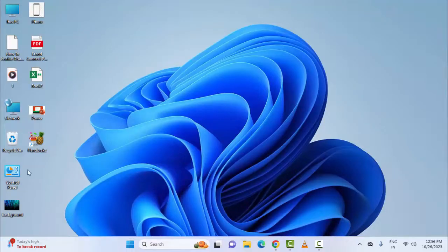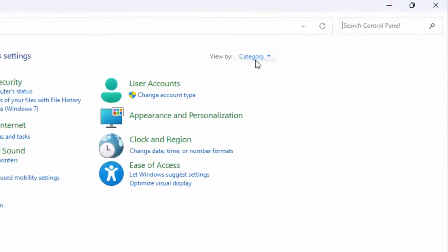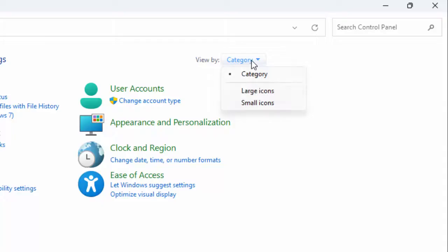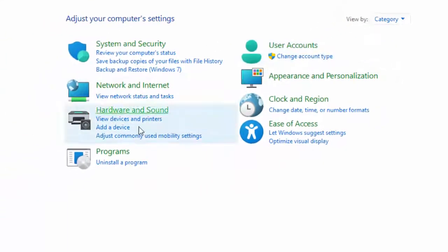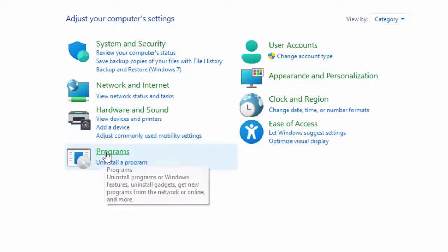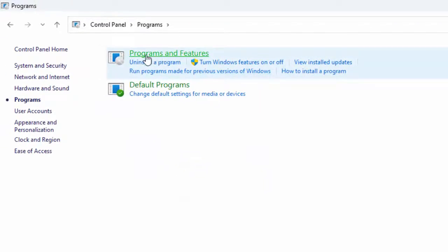For this, open the Control Panel. Click on 'View by' and select Category. Now select Programs, and then select Programs and Features.